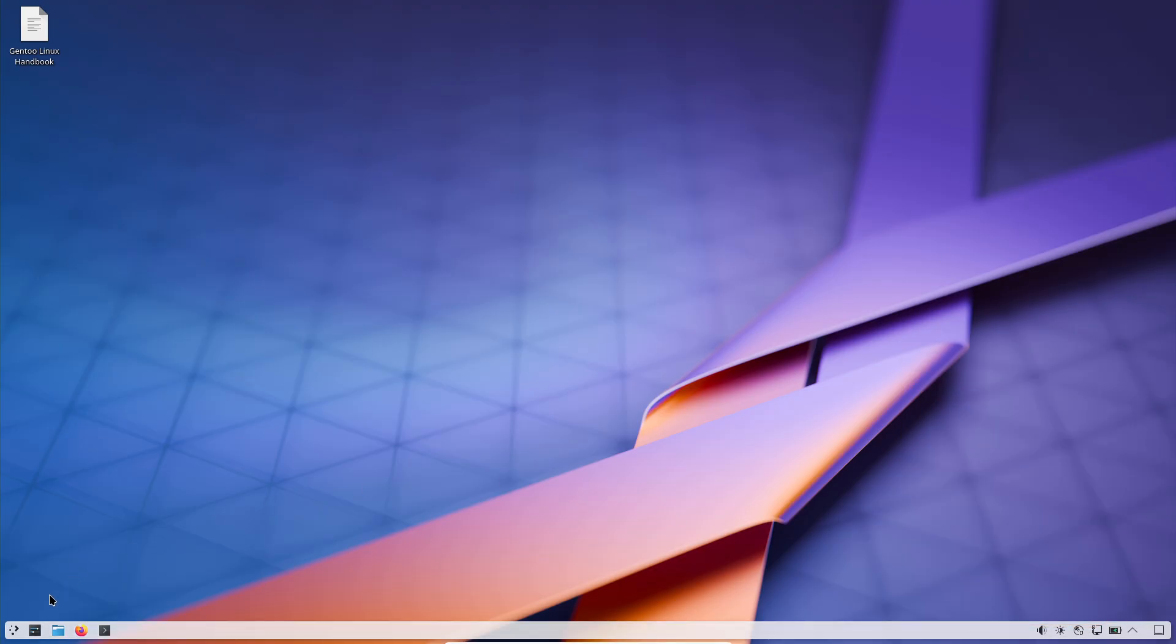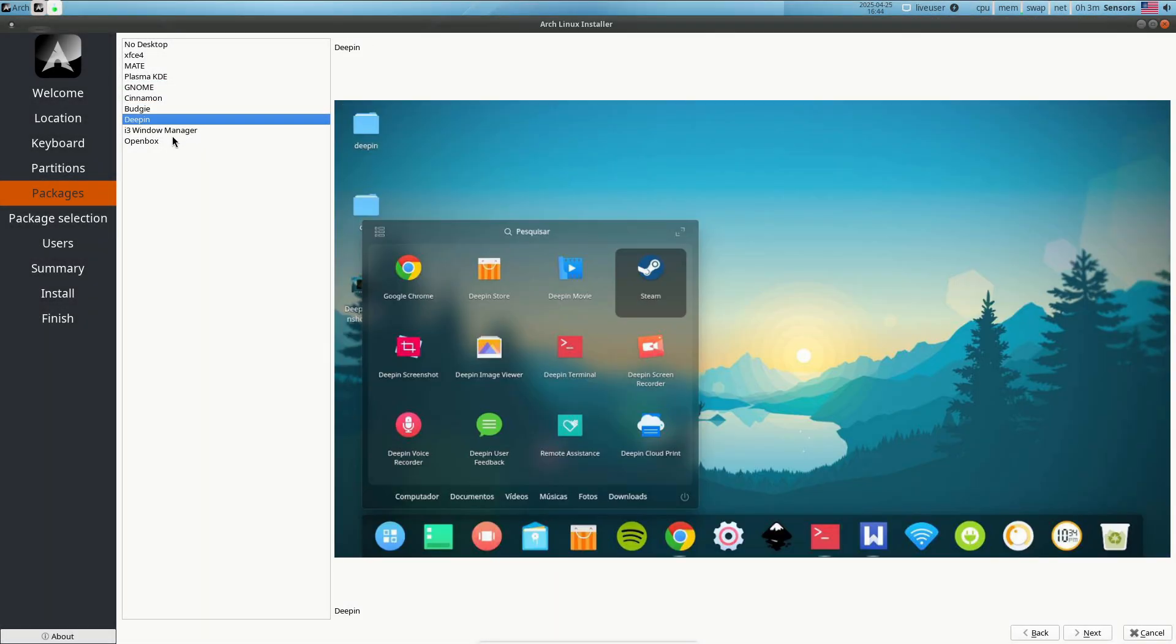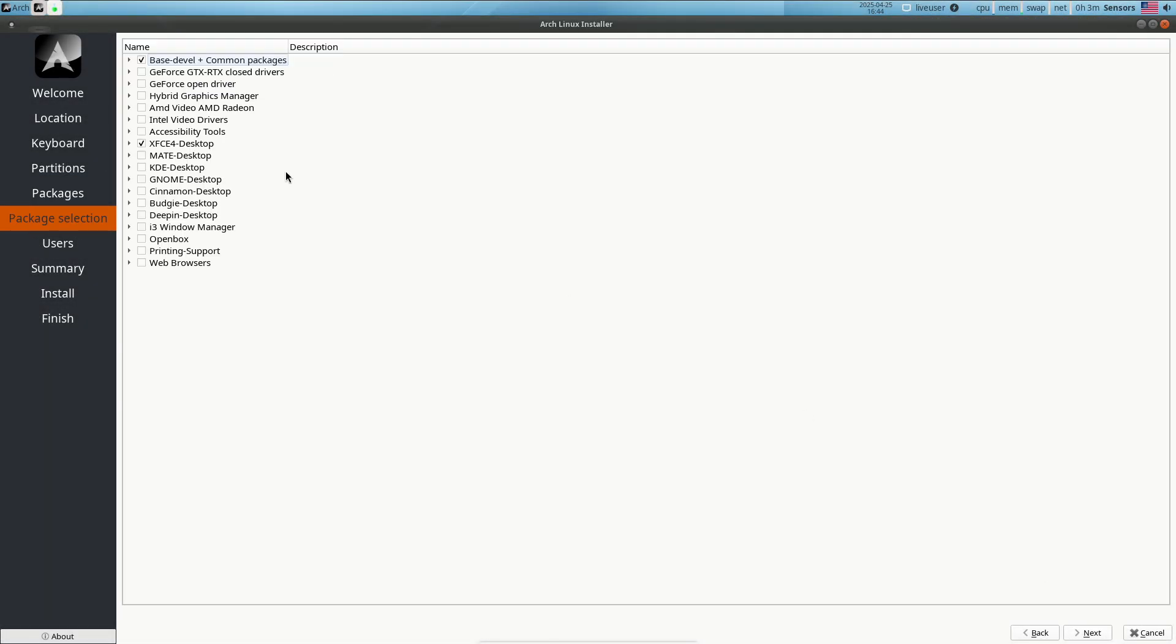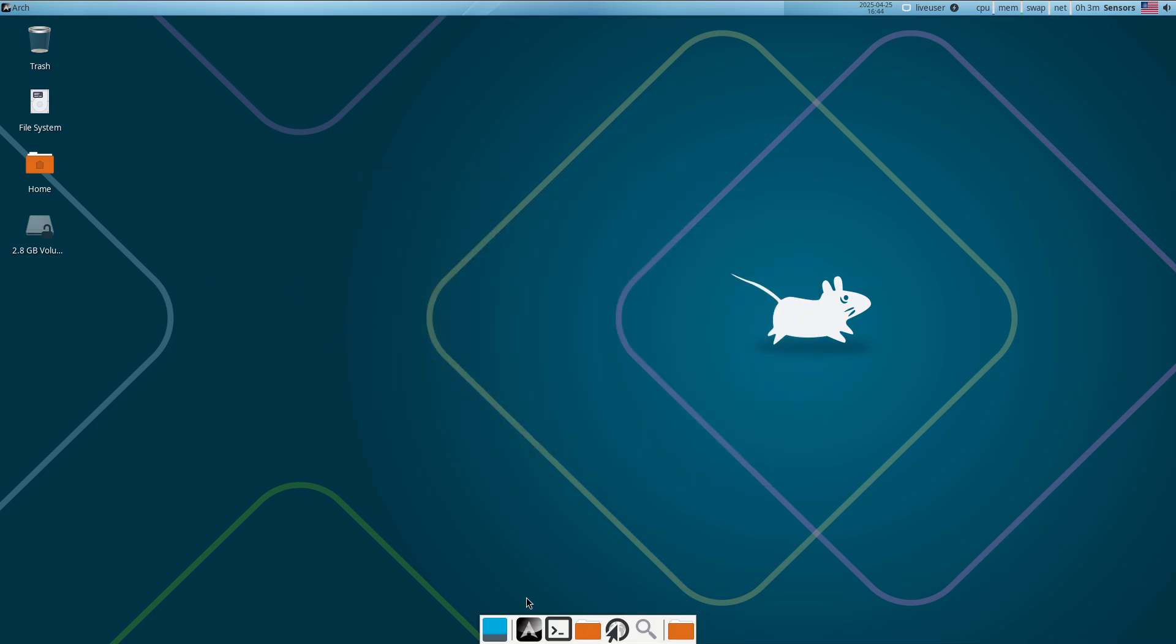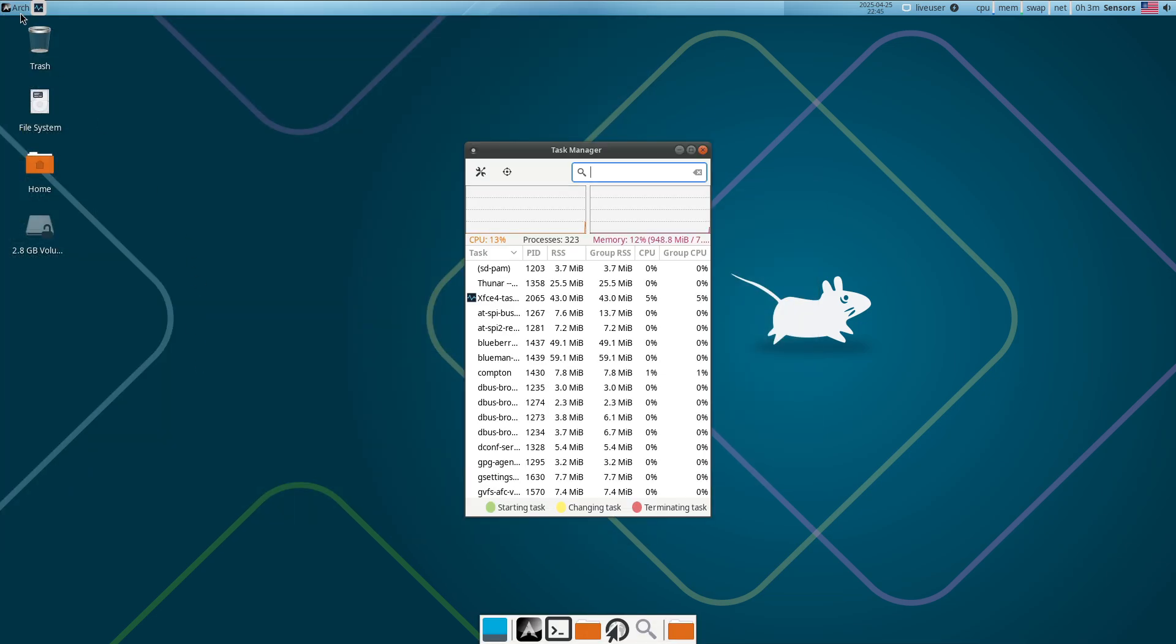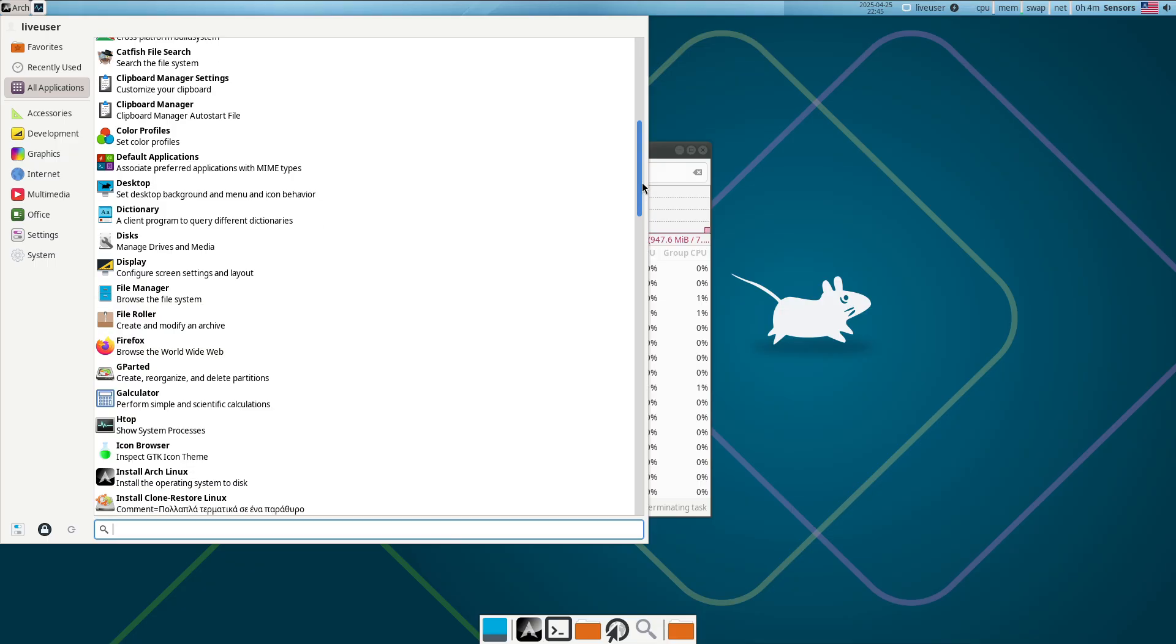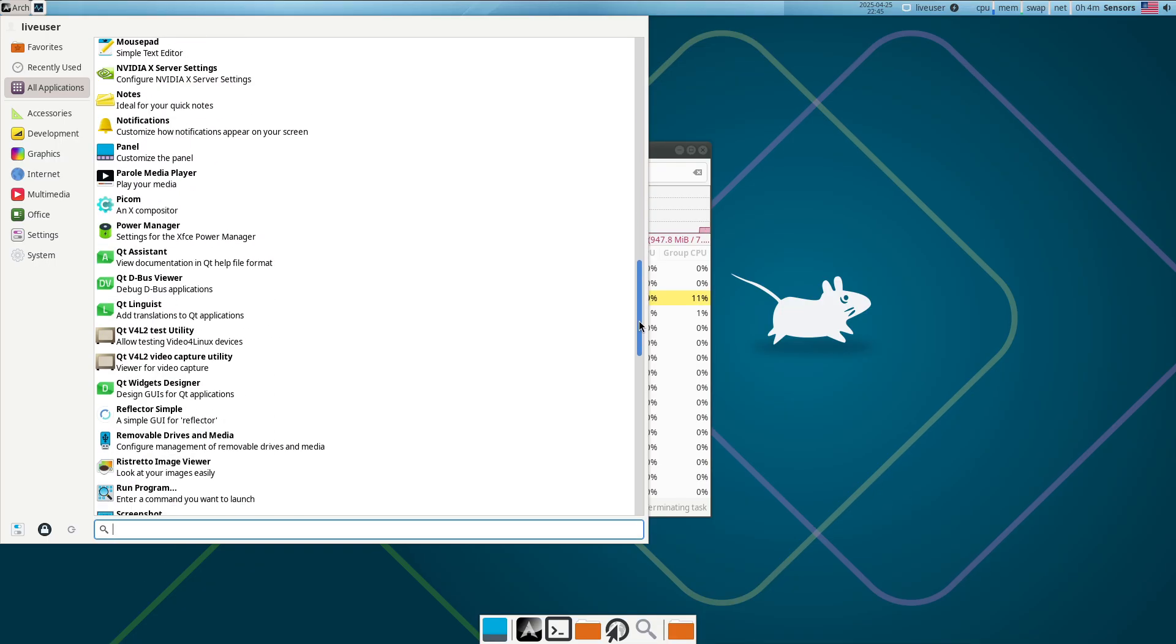Each of these distros offers powerful flexibility and deep learning opportunities, but comes with steep learning curves, extensive manual compilation, intricate configuration languages, minimal automation, or unconventional init systems.